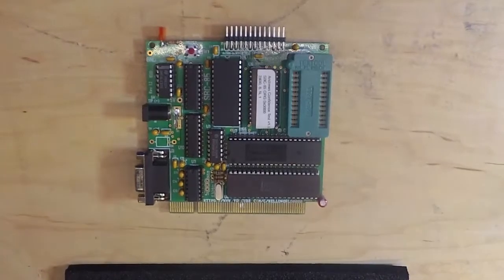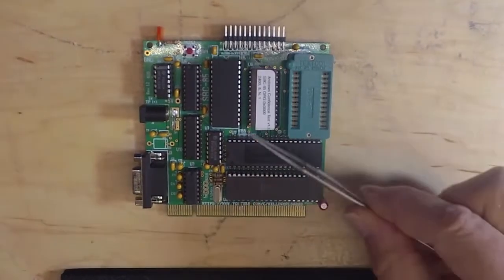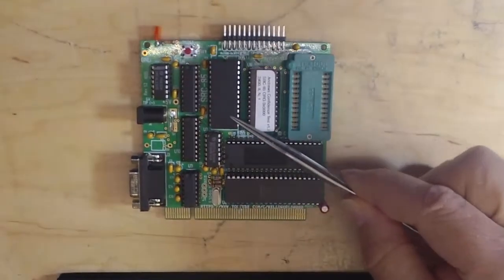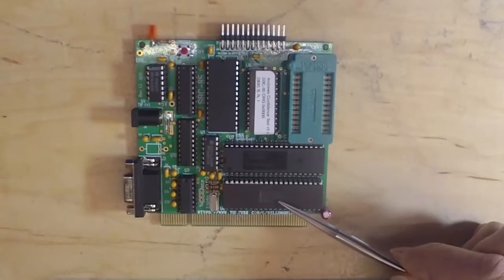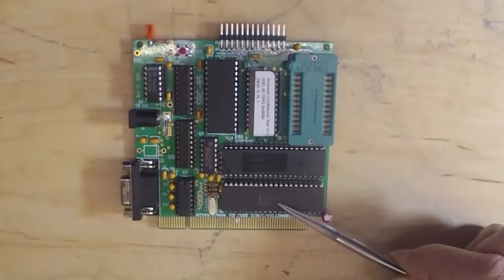Hello world, this is Craig. This is the SBC85, which is an 8085-based single board computer.